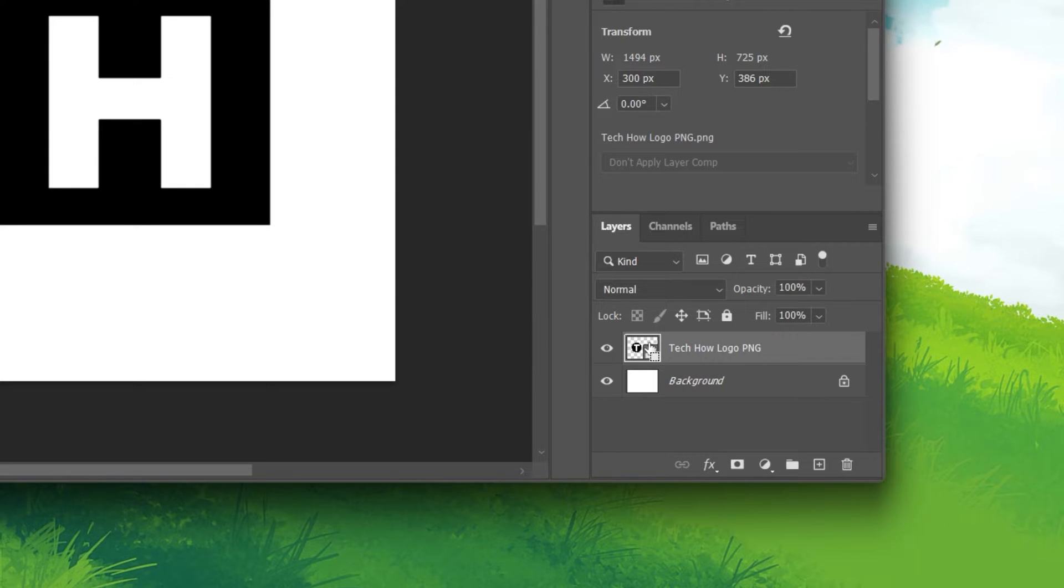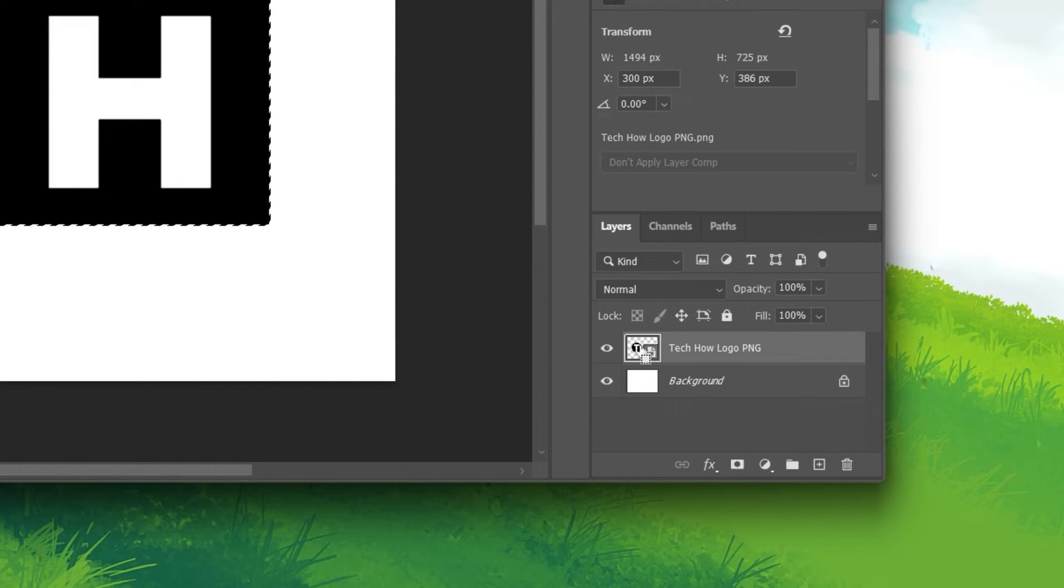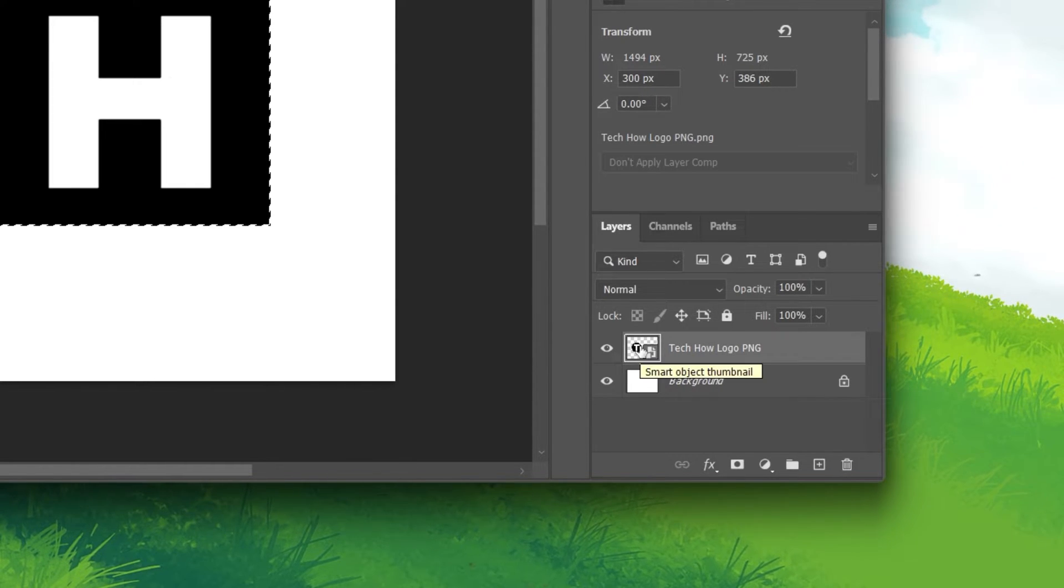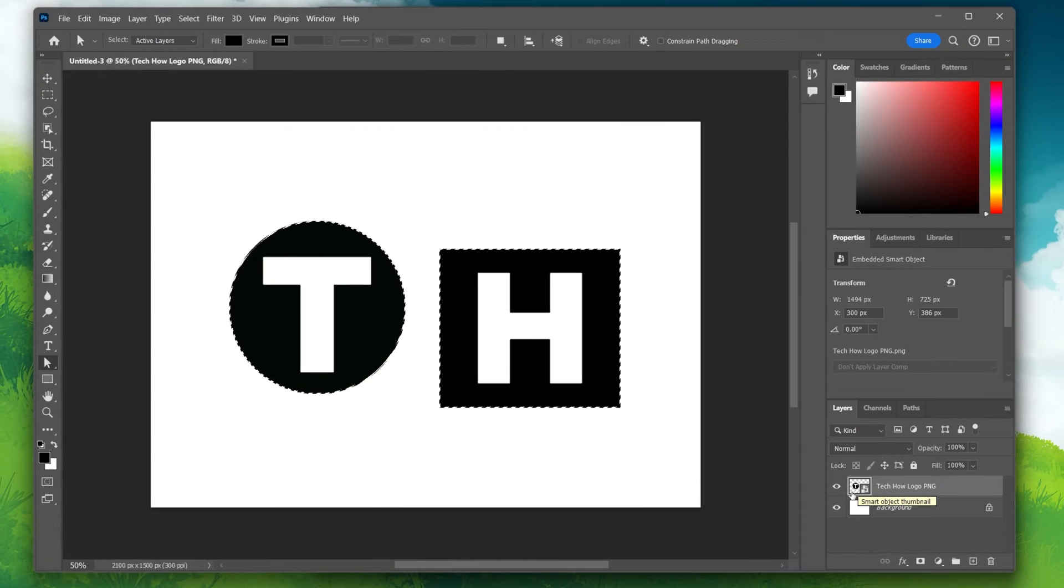Hold down the Ctrl key on your keyboard and click on the PNG image layer. This will select your image.